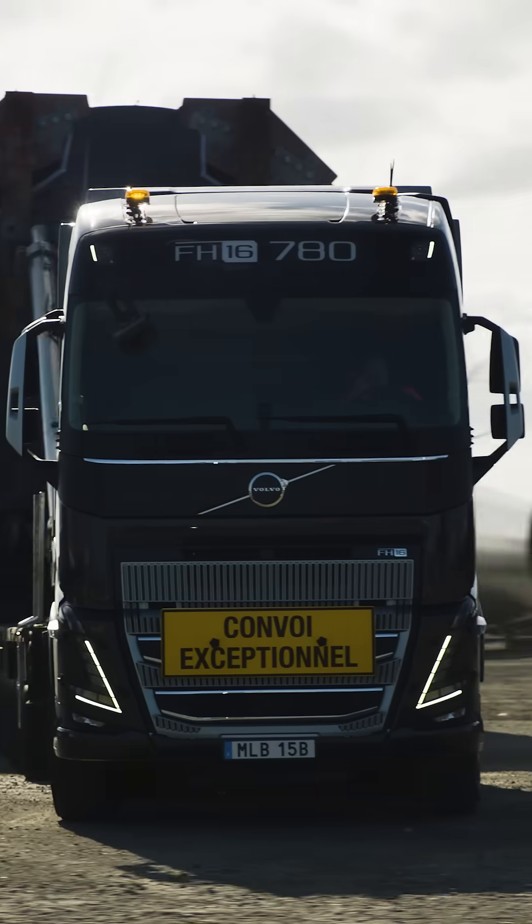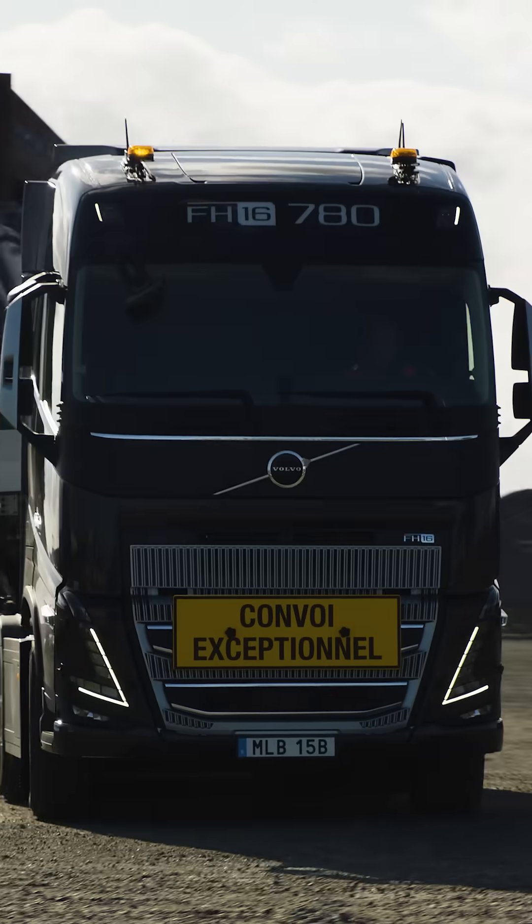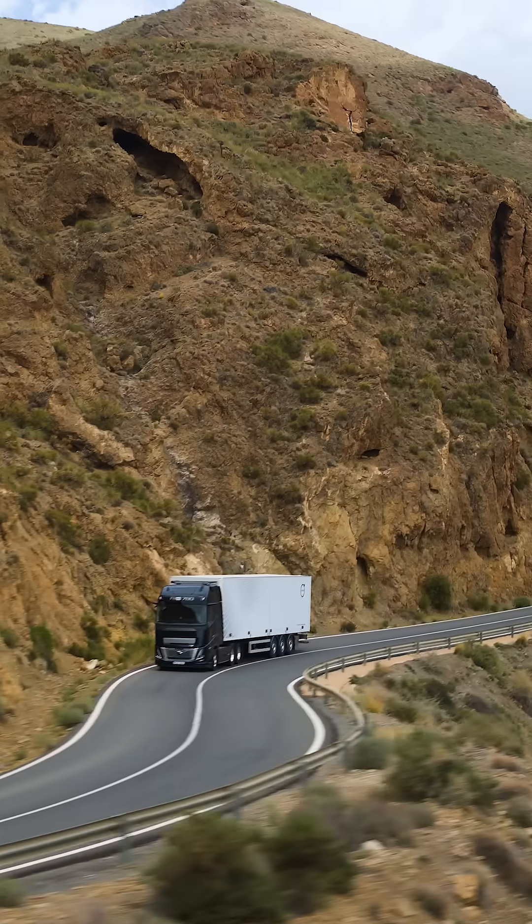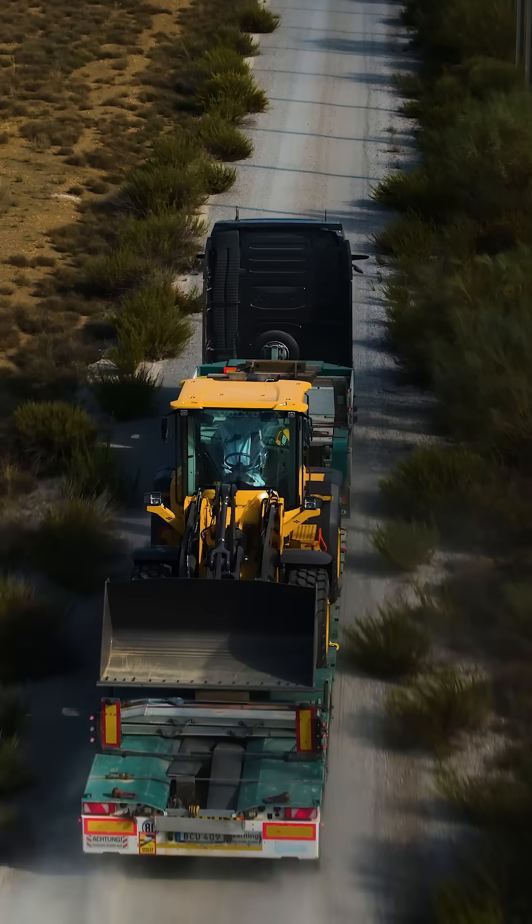The D17 engine is the most powerful engine Volvo Trucks has ever made.